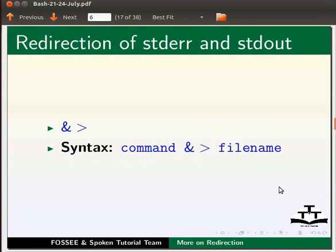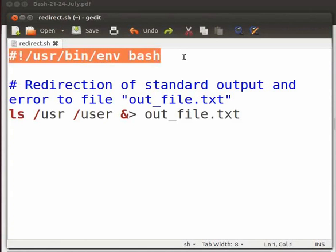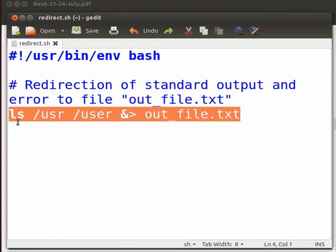Let me open a file named redirect.sh. I have typed some code in this file. This is the shebang line. Then, ls lists the directory content of two directories namely usr and user.